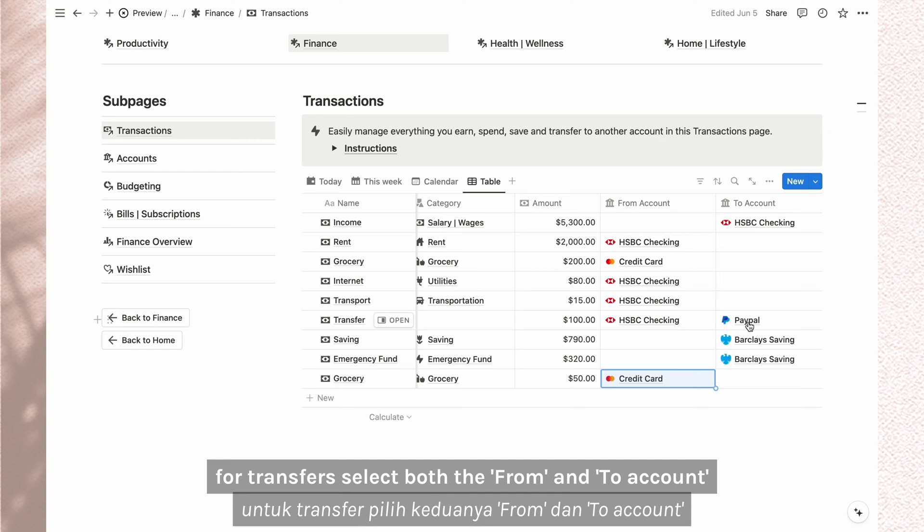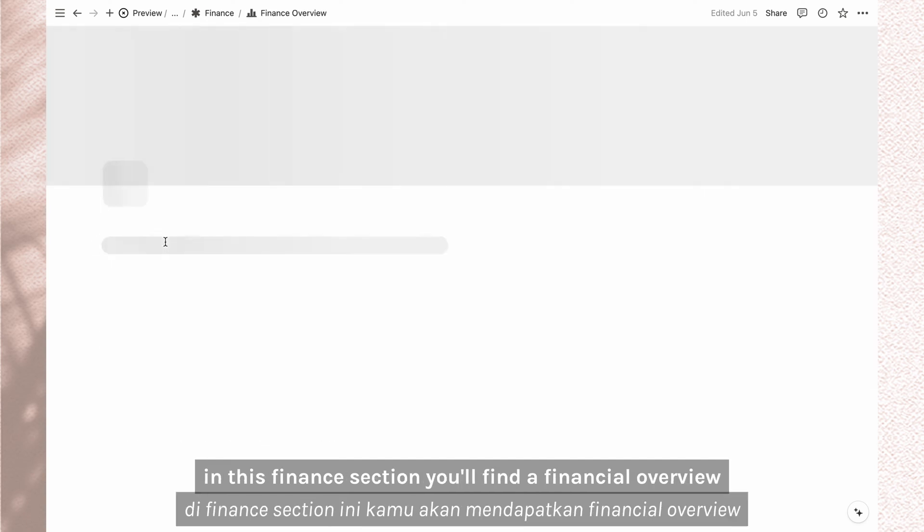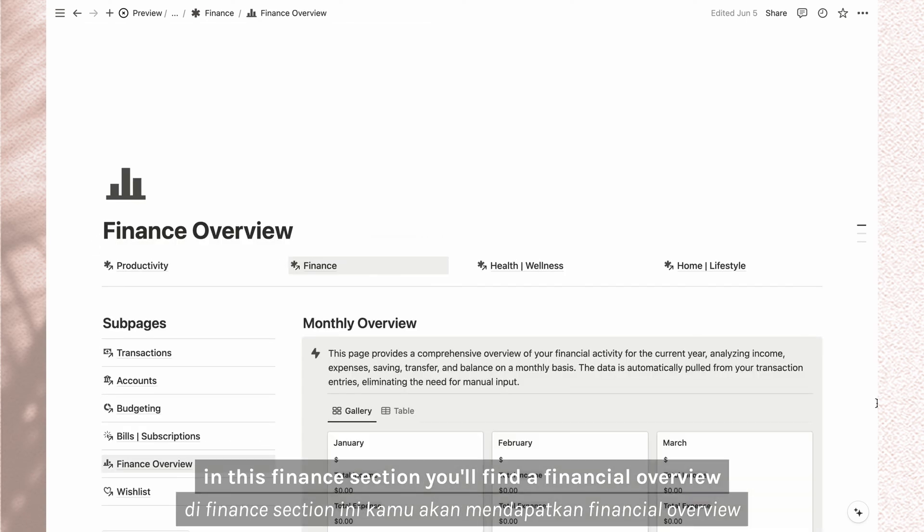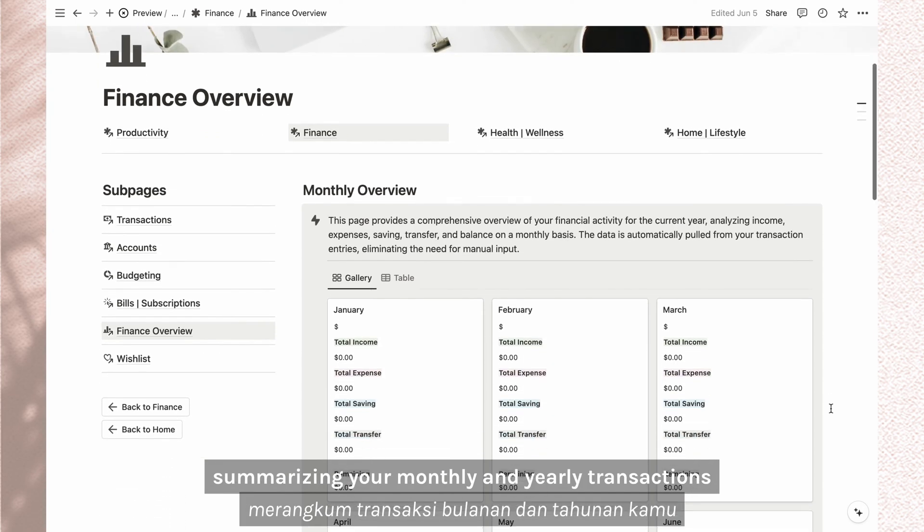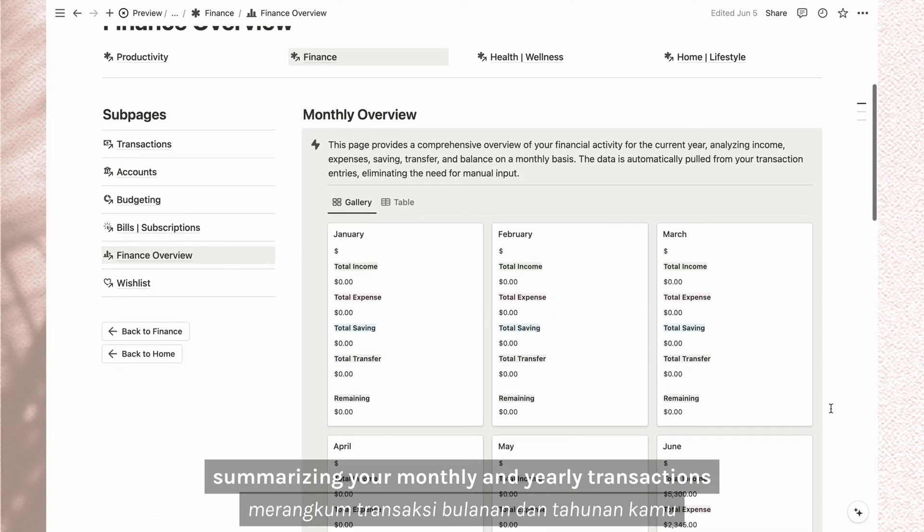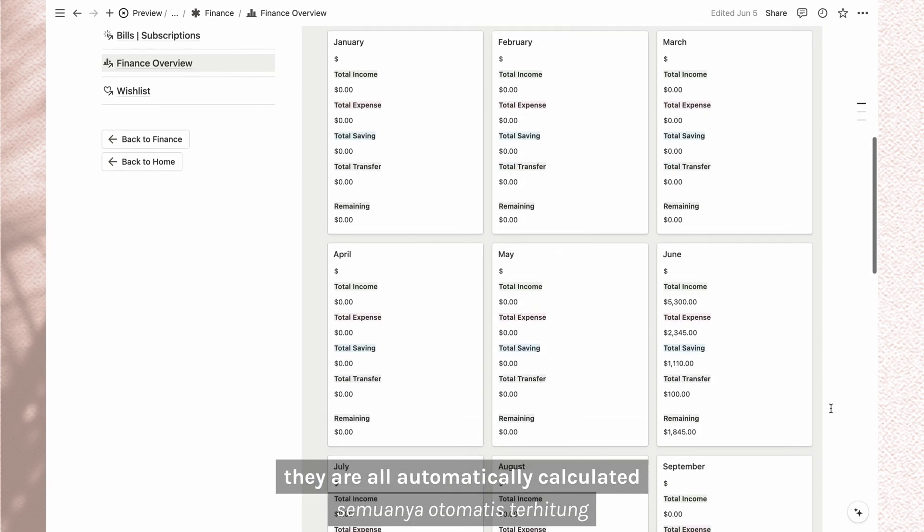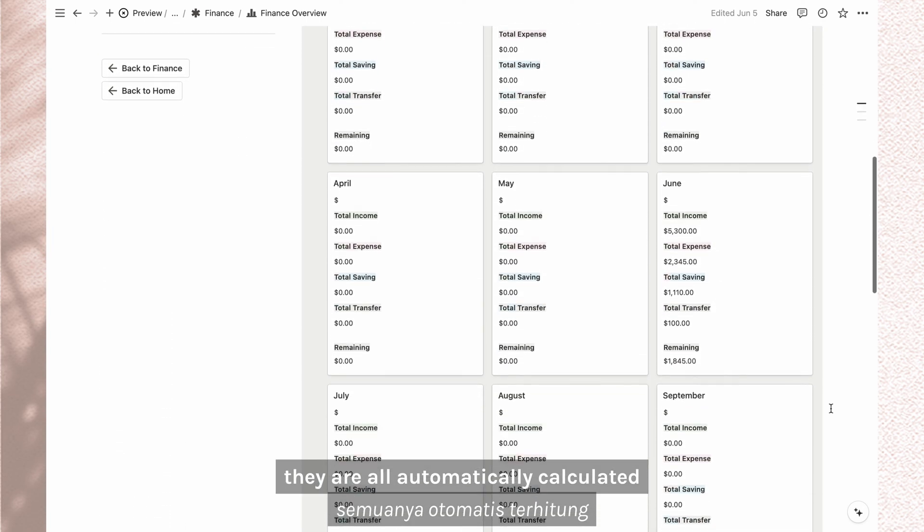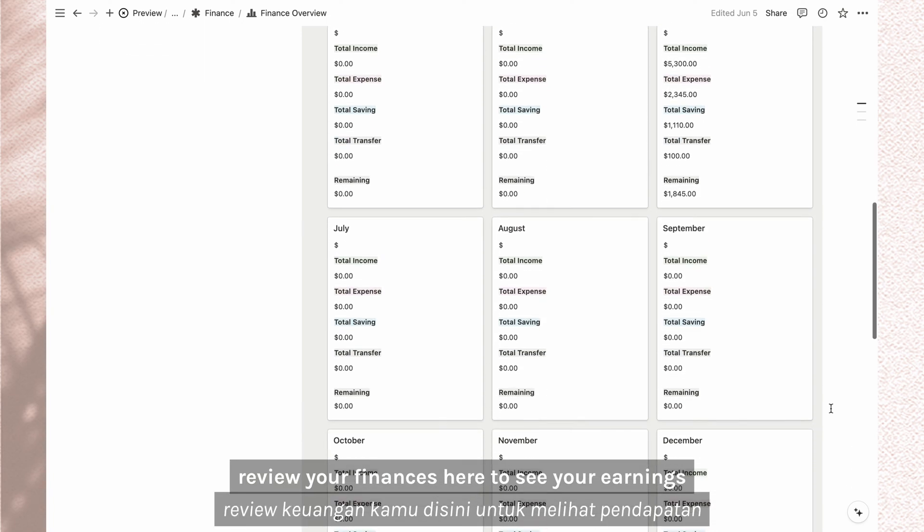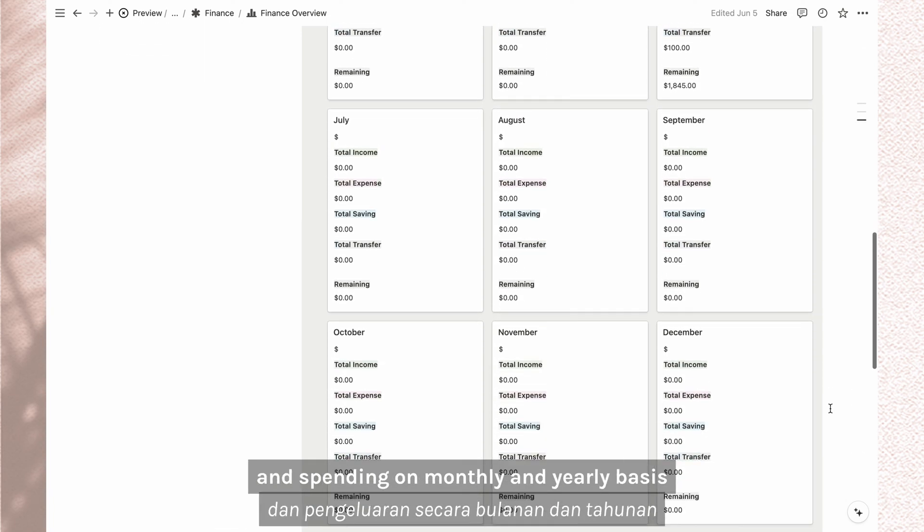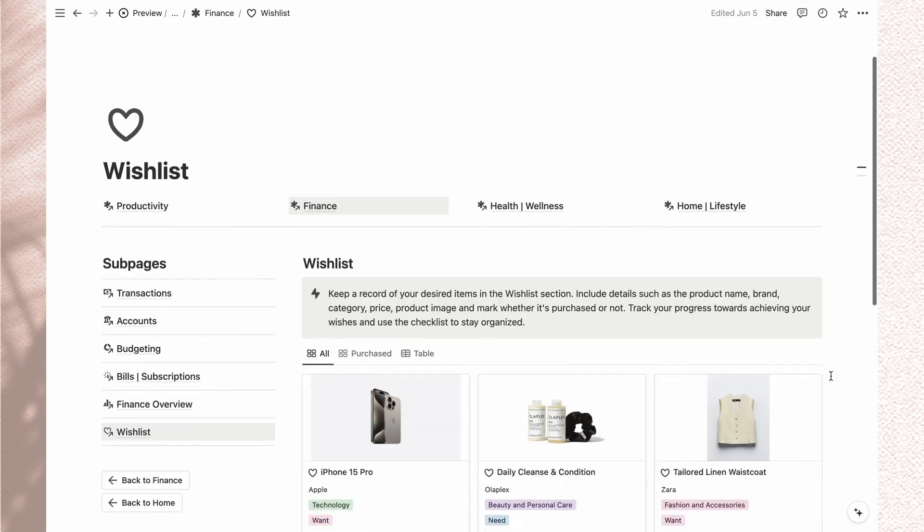In this finance section, you'll find a financial overview summarizing your monthly and yearly transactions. They are all automatically calculated. Review your finances here to see your earnings and spending on monthly and yearly basis.